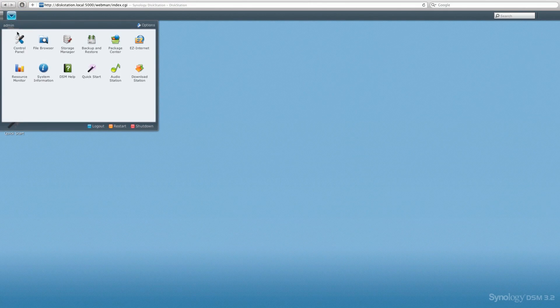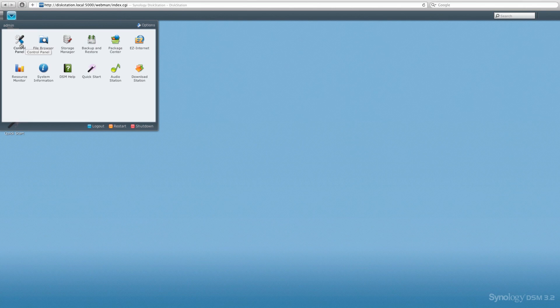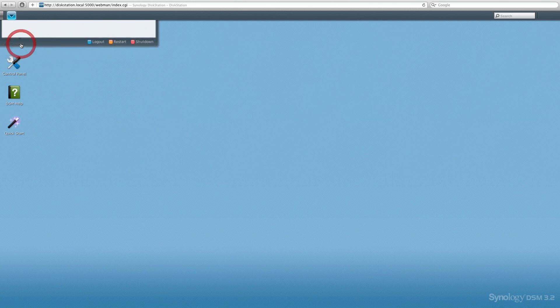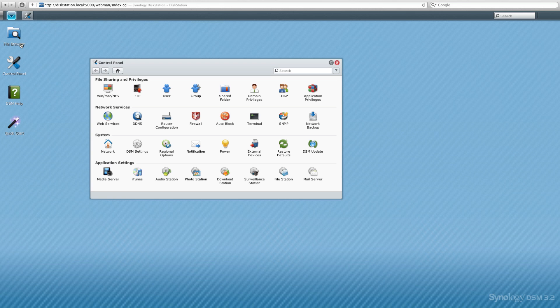That's basically the file browser itself, nothing too fancy there. Now the next thing we're going to be taking a look at are some of the features which actually excited me a lot, considering that this is a budget-friendly server available with these features.